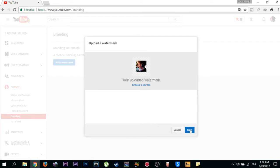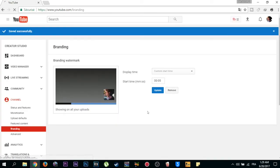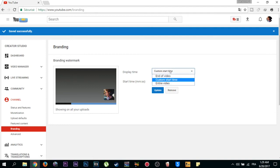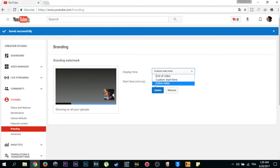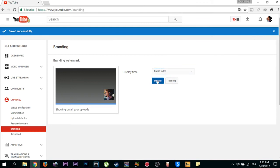Then click save. After that, choose the display time. The best one is entire video - it means that the subscribe button will appear as long as the video. Then click update.